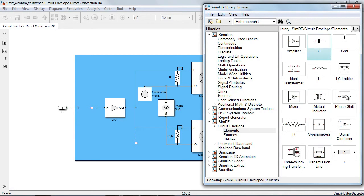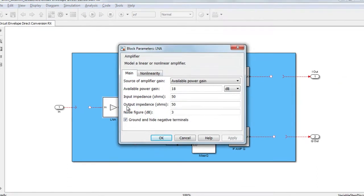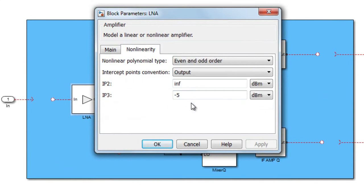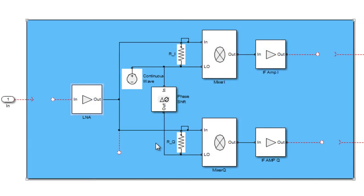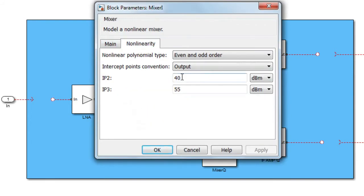In the direct conversion receiver model, the low noise amplifier is characterized by certain gain, noise figure, and finite IP3. Similar parameters can also be set for mixers. In this case, the mixers also introduce even order nonlinearity specified by finite IP2. This will cause DC offset at the output of the mixer.